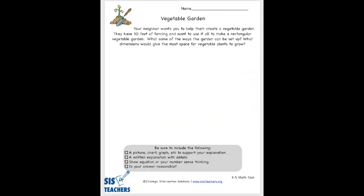The task scenario says: your neighbor wants you to help them create a vegetable garden. They have 50 feet of fencing and want to use all of it to make a rectangular shaped garden. What are some of the ways the garden could be set up? What are the dimensions they could use to get the most space to grow their plants?